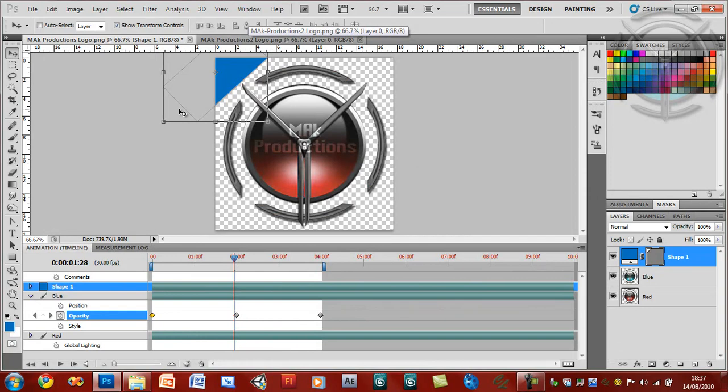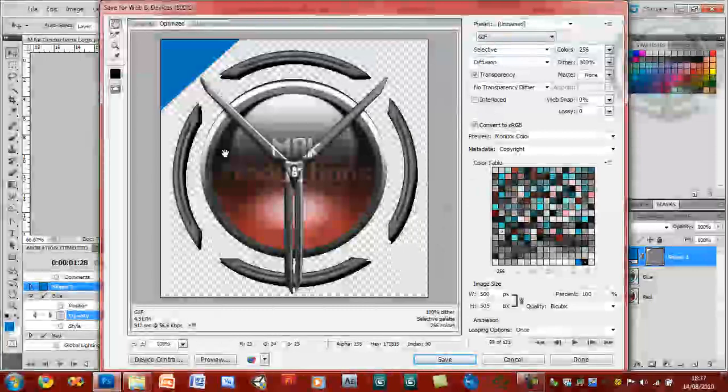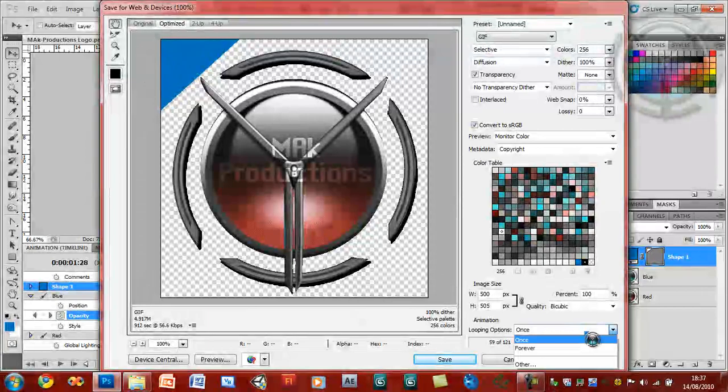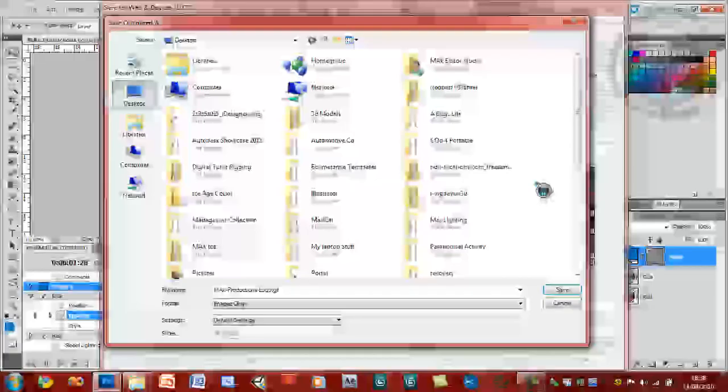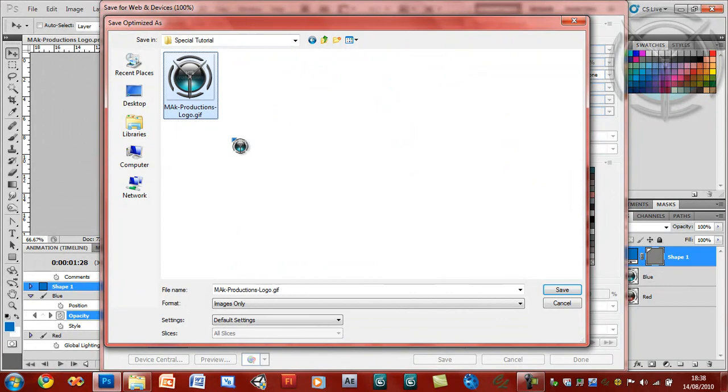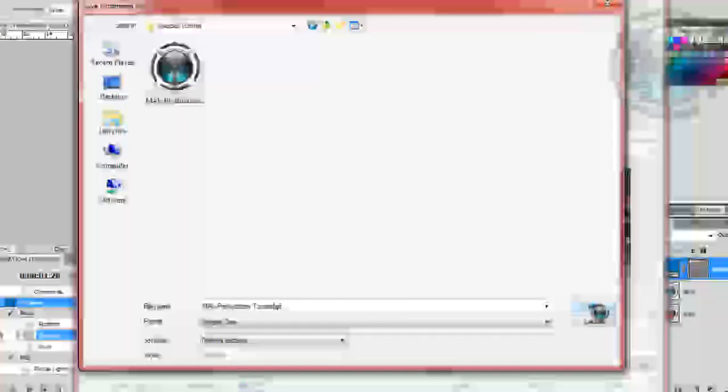So go back into file, save for web and devices, and it's already in a GIF format. So now we have that. You could go ahead and design that as well. Loop change to forever. Go ahead and save this. And I'm going to save it into special tutorial. Now I already have it saved there, but as a save of the tutorial, I'm going to save this again just to prove that it works. Now I'll save it. Go ahead and just close all of this.